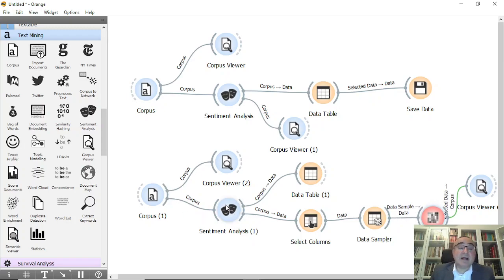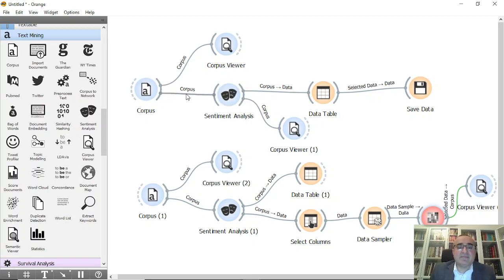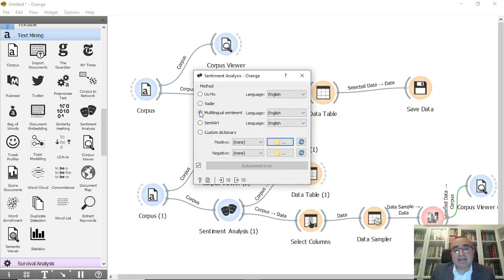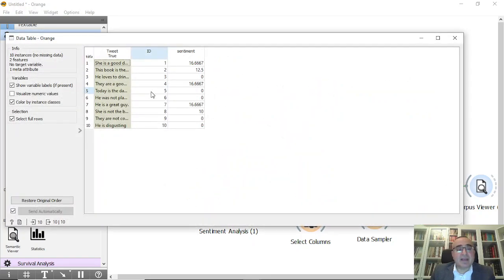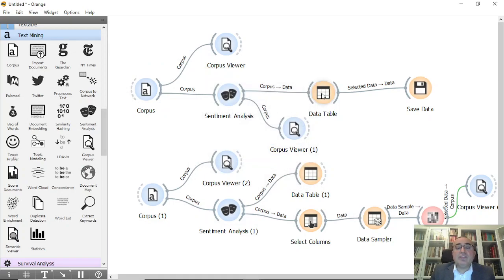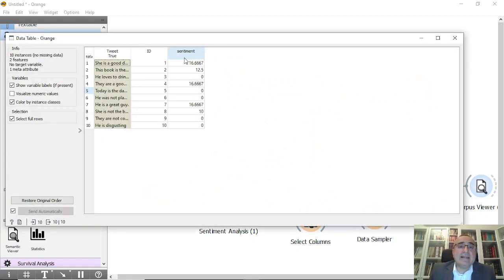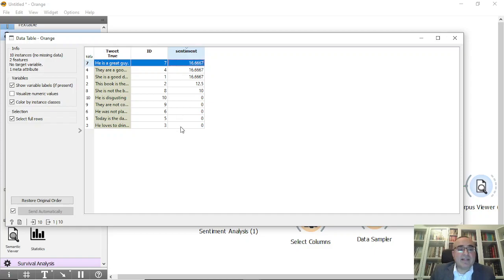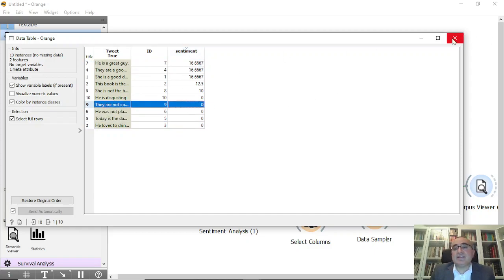We've done sentiment analysis. By the way, you can do some pre-processing of the text before sentiment analysis if you want — for example, remove certain words before connecting corpus to sentiment. This is a direct connection between corpus and sentiment. You can also choose multi-sentiment analysis — if you double-click multi-language sentiment and choose English, you won't see neutral, positive, and negative separately; you just see the sentiment itself, where the highest is positive and the smallest is negative.